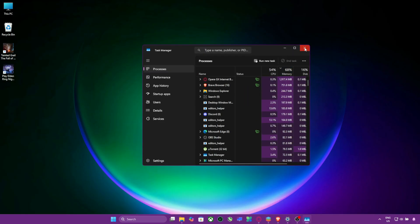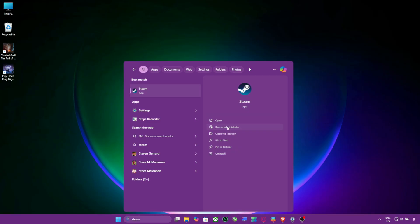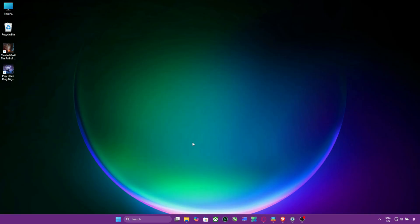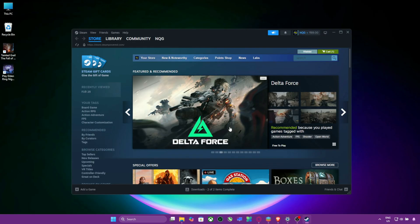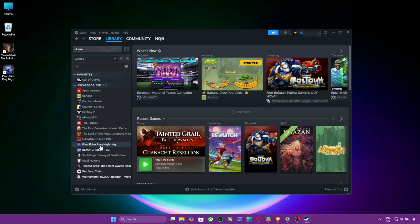Now, right-click the Steam icon and select Run as Administrator. Launch Elden Ring again from your Steam library. This allows Steam to launch with full network permissions, especially if you're behind a firewall or using system-level security tools.